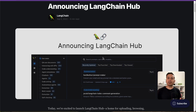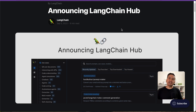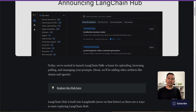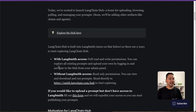I'm Sudhashan Koirala and welcome back to Data Science Basics. LangChain recently announced the LangChain hub. In this video, let's go through LangChain hub in depth. First, I will explain what LangChain hub is and how you can access it.